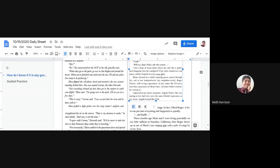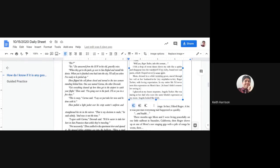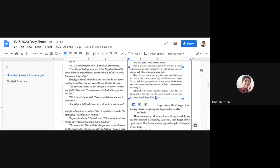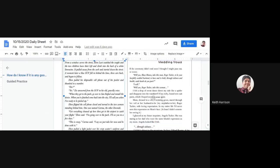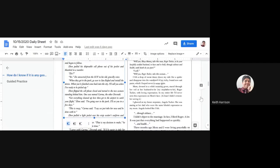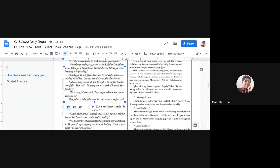"Will you, Roger Tucker, take this woman?" I felt a drop of sweat dance down my side like a spider and disappear into the waistband of my itchy brand new suit pants, which I hope to never wear again. Mom, dressed in white wedding gown, stared through her veil at her husband-to-be, my stepfather-to-be, Roger Tucker, with loving expectation.